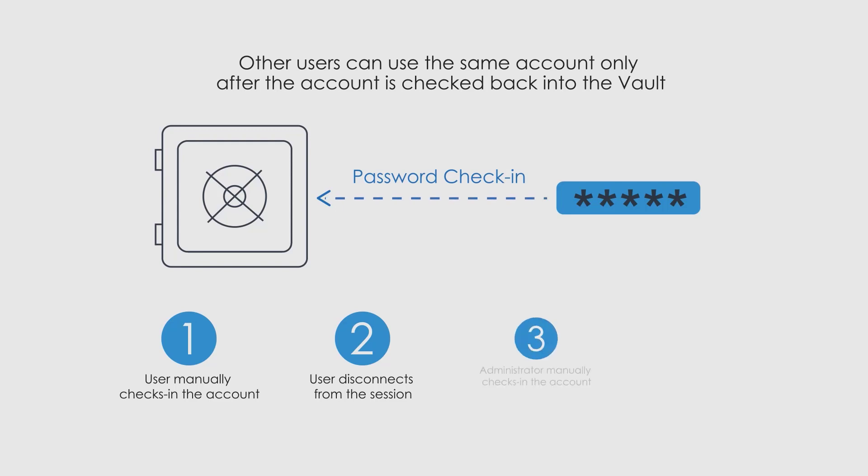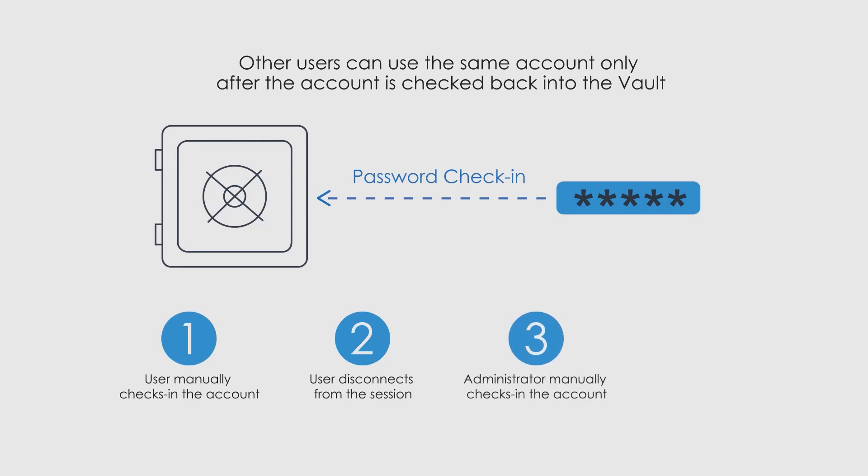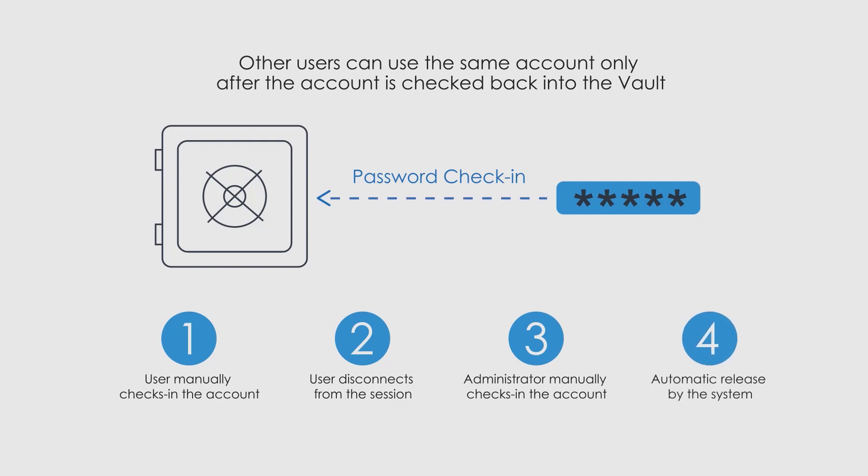A system administrator checks the account back into the vault, or the system automatically releases and rotates the password after a predefined time frame.